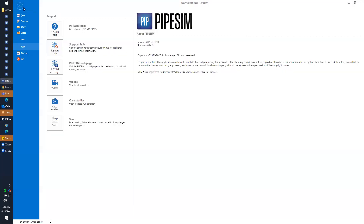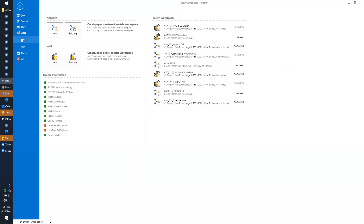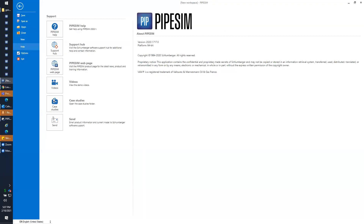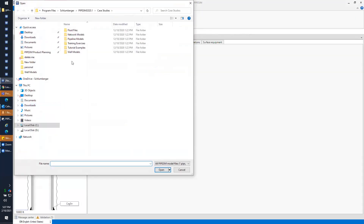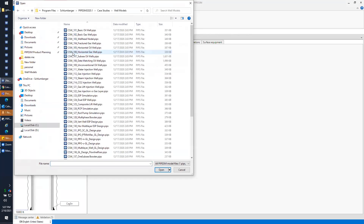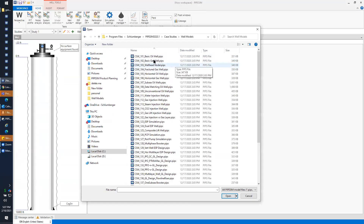Now I'm going to open a new file — a new well, or I can open existing wells. It's also worth mentioning that under Help there are a number of case studies — ready-made, previously created examples. There are a number of examples you can open and run, such as basic oil well, basic gas well, CO2 injection, and so on.